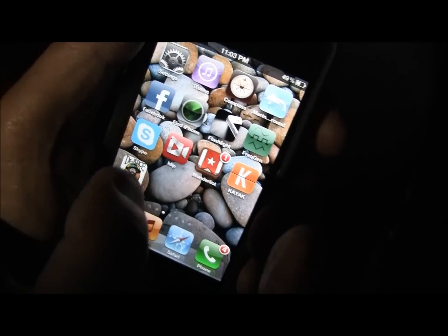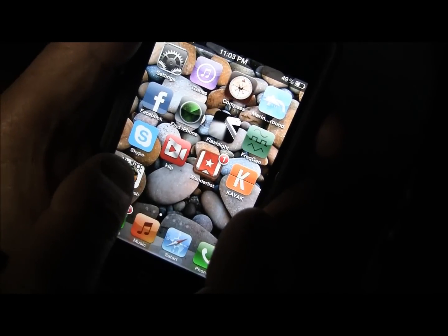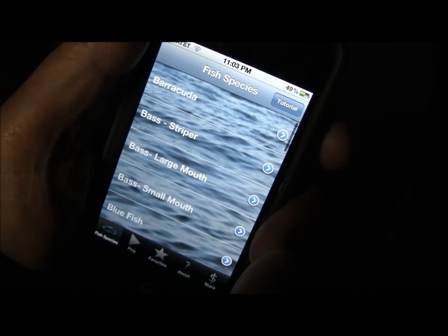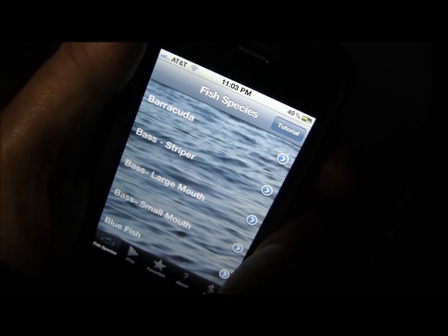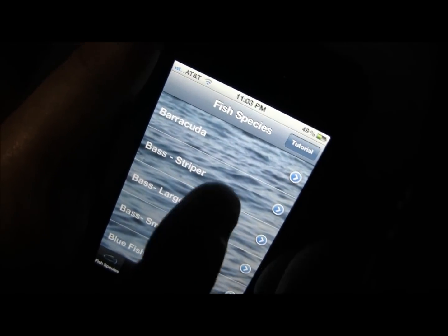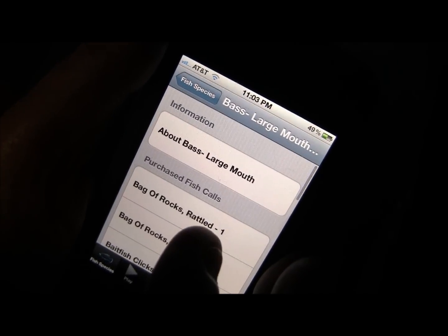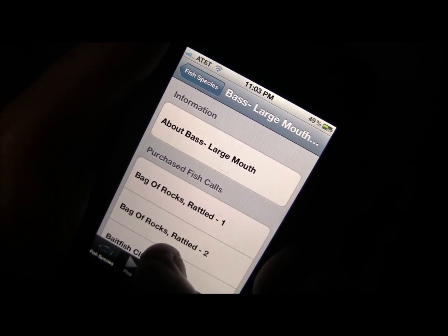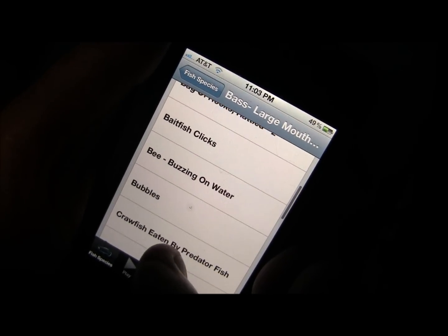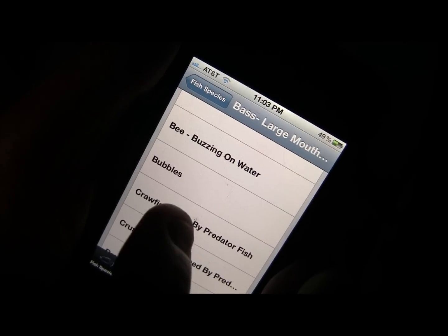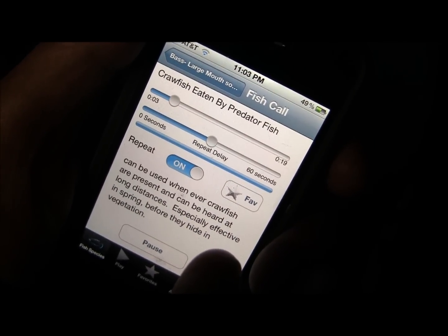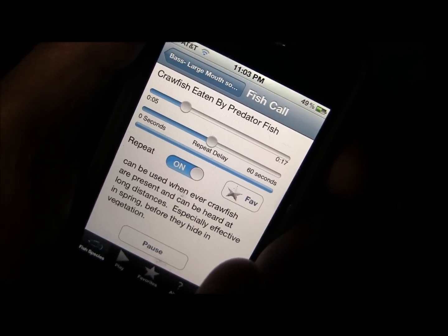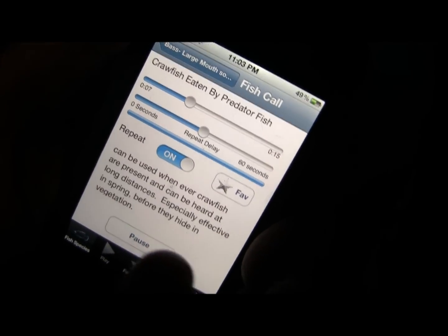Here's a video tutorial on how to use the Talk with Fish app. When you first buy it you get three fish calls. We're going to take a look at the bass. You get the crawfish eaten by predators — I've already bought these. You hear that? That's bringing in bass because they hear other bass eating crayfish.